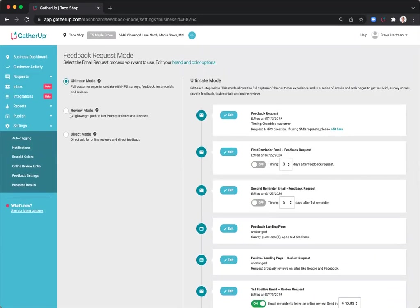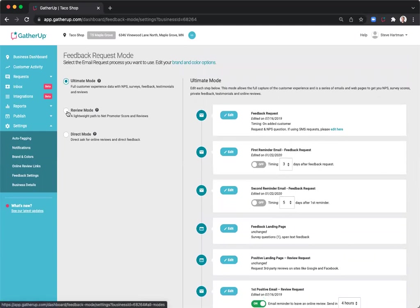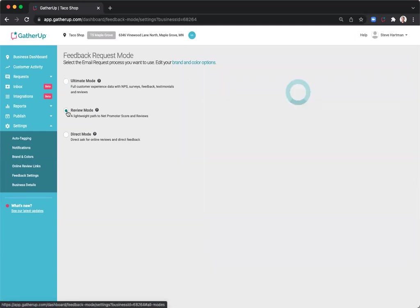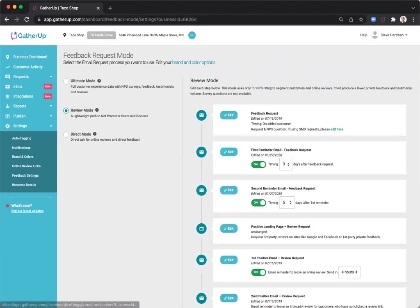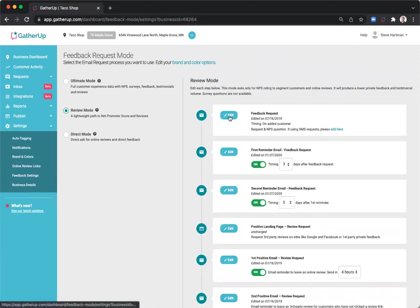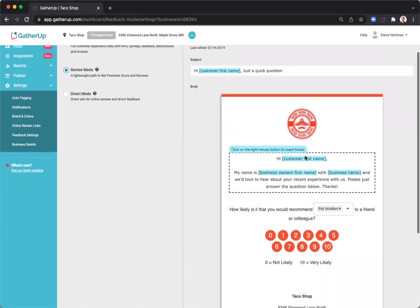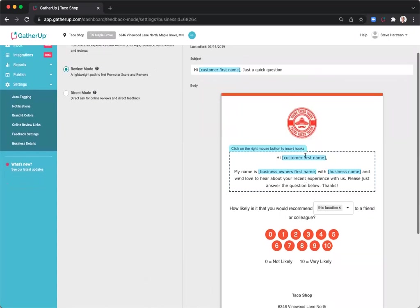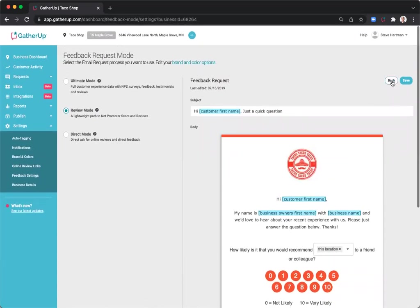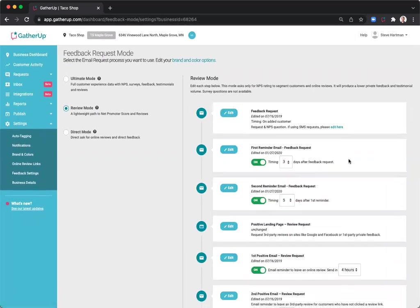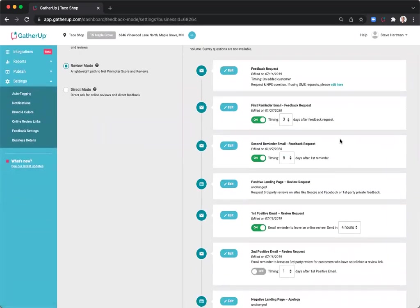Now we're going to look at review mode. Review mode is similar, but there are a few differences from ultimate mode. Once again, you'll start with the feedback request asking for an NPS rating, which will again create a positive or negative landing page. The same reminders exist in review mode as they did in ultimate mode.